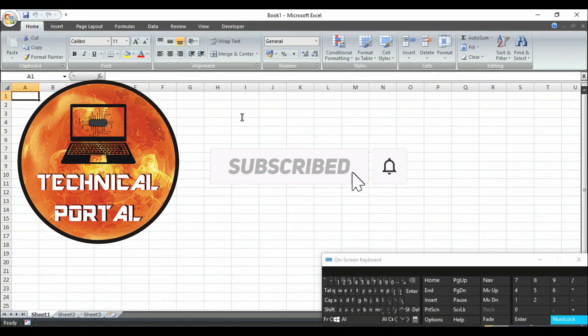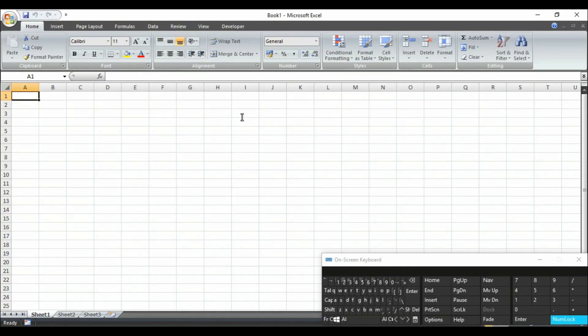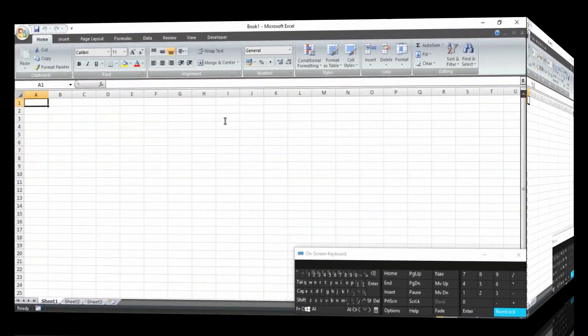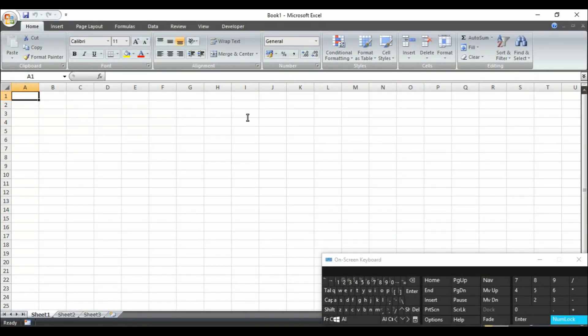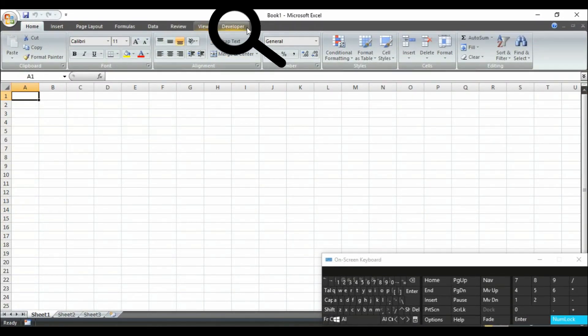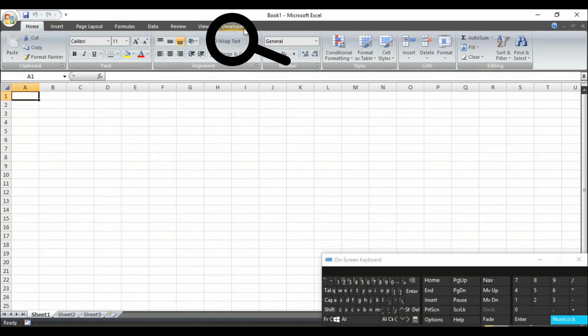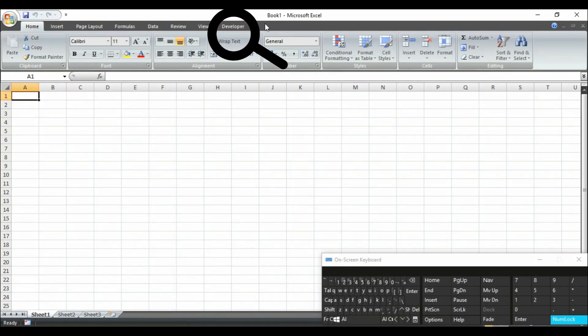Here you can learn Microsoft Excel VBA from the beginning. So let's start. At first, in my Excel worksheet, you can see a developer tab here. So how to enable it?